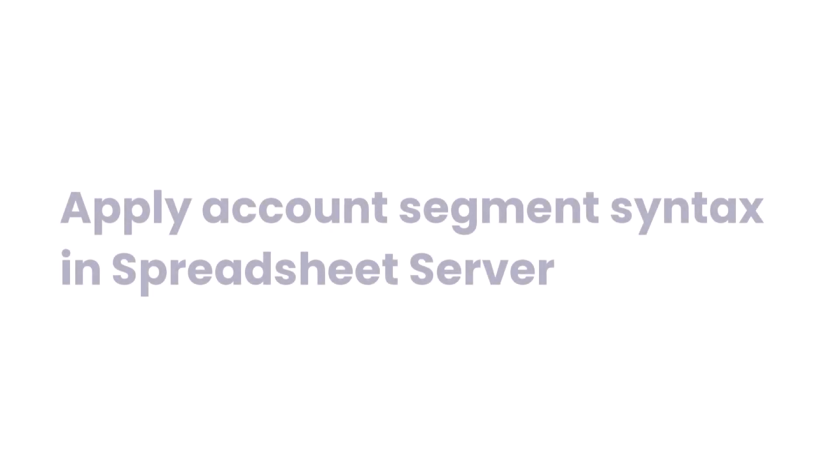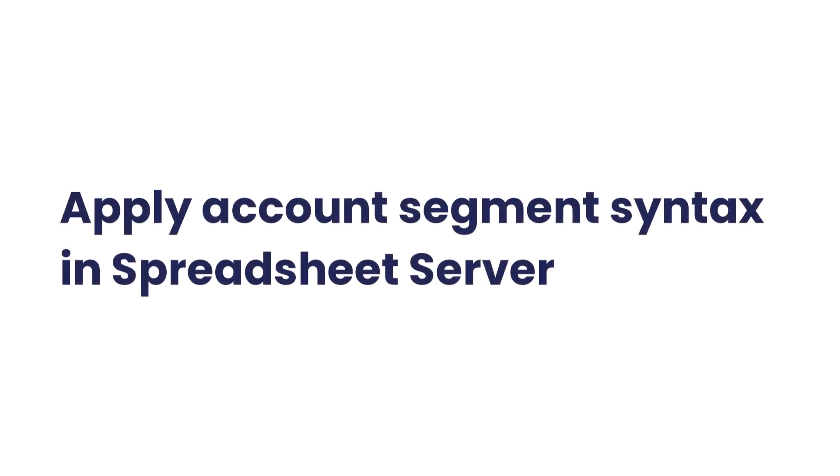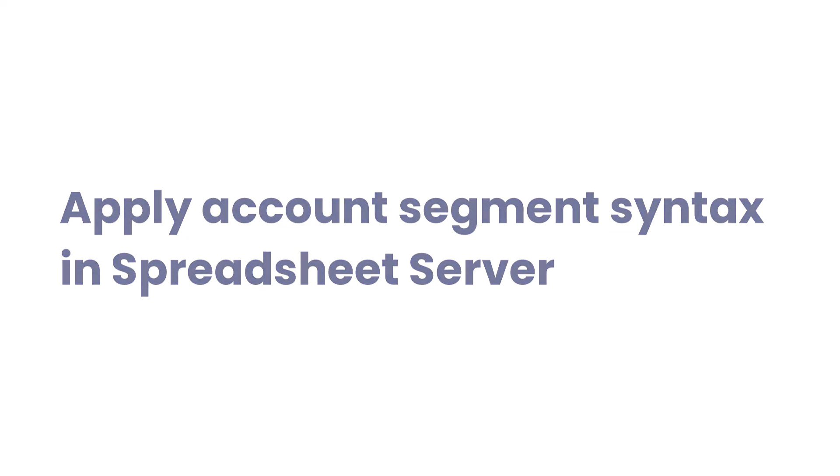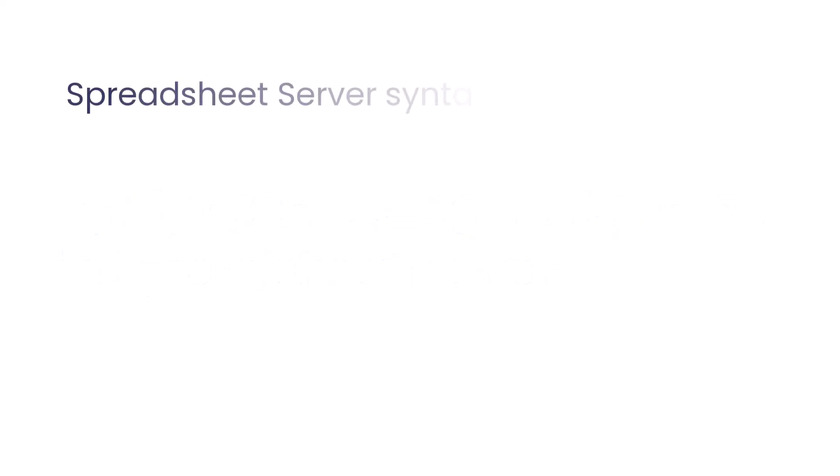In this video, learn how to apply the required account segment syntax in Spreadsheet Server to fine-tune specific formulas within a worksheet.